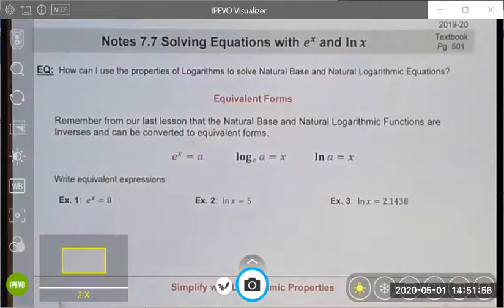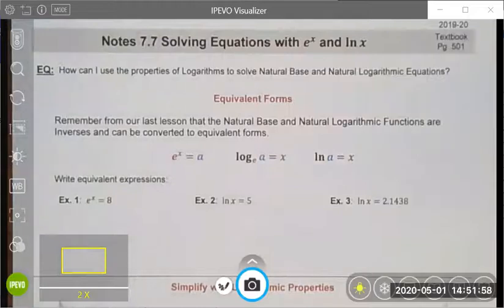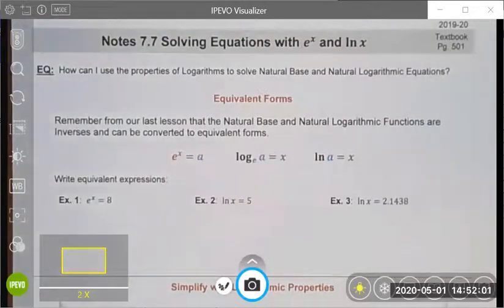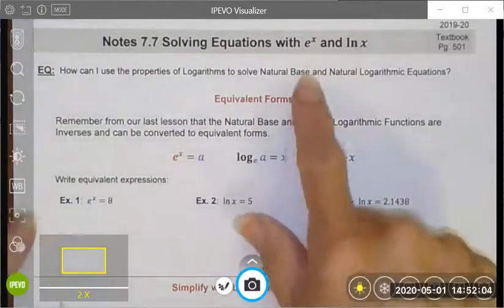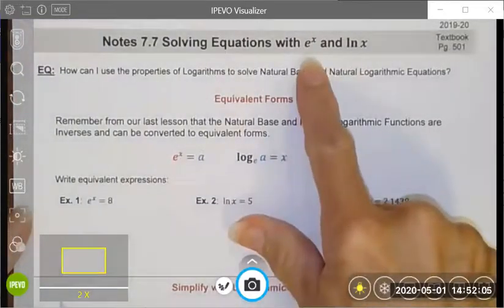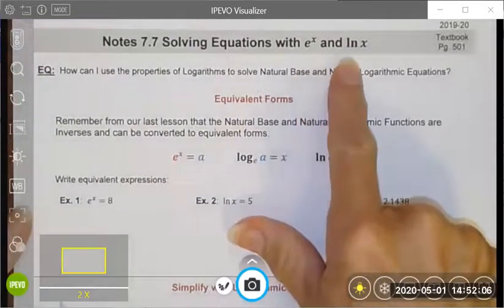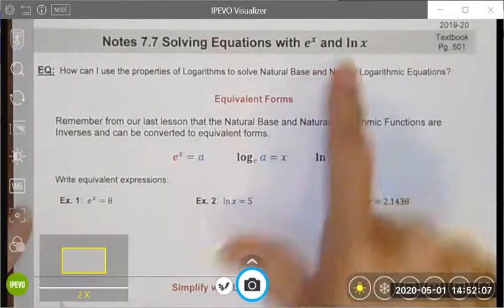Good afternoon. Today we're going to talk about how we can solve equations and use the properties of logarithms and exponents to work with our natural base and our natural logs.